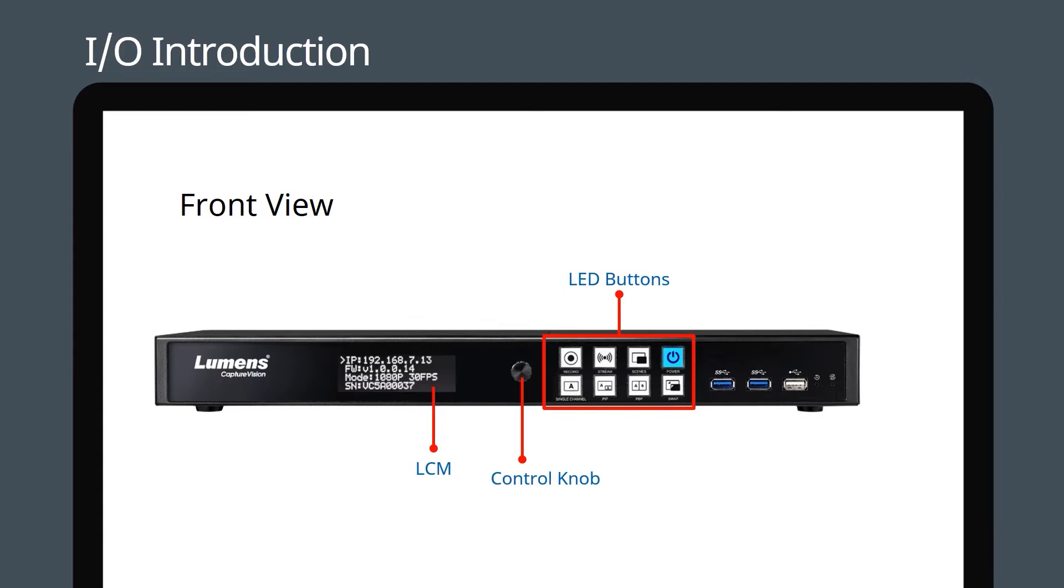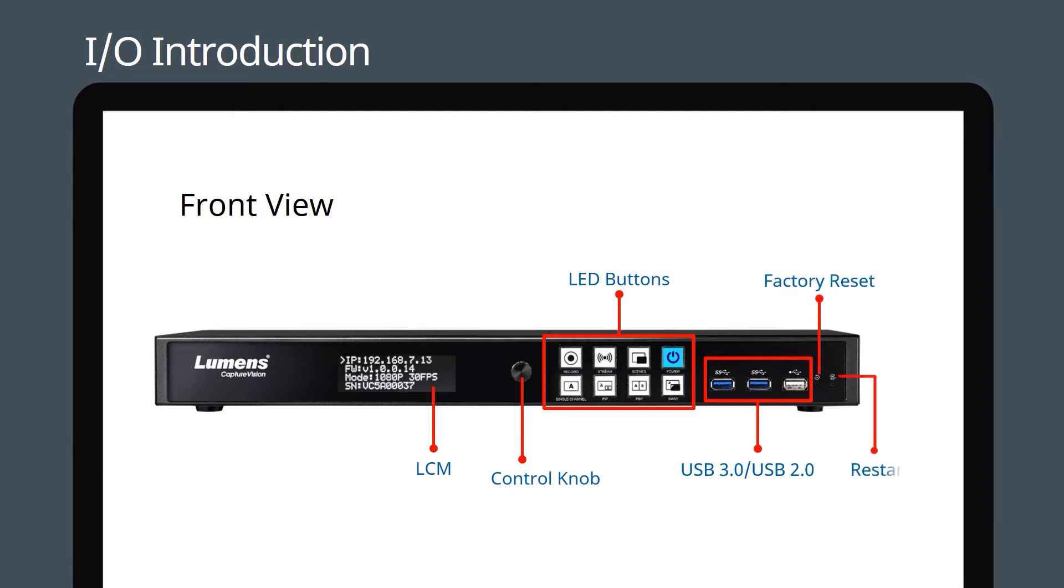The 3.0 and 2.0 ports support any USB device such as a keyboard, mouse, or data stick. Factory Reset restores the device to its default settings and Restart will reboot your machine.